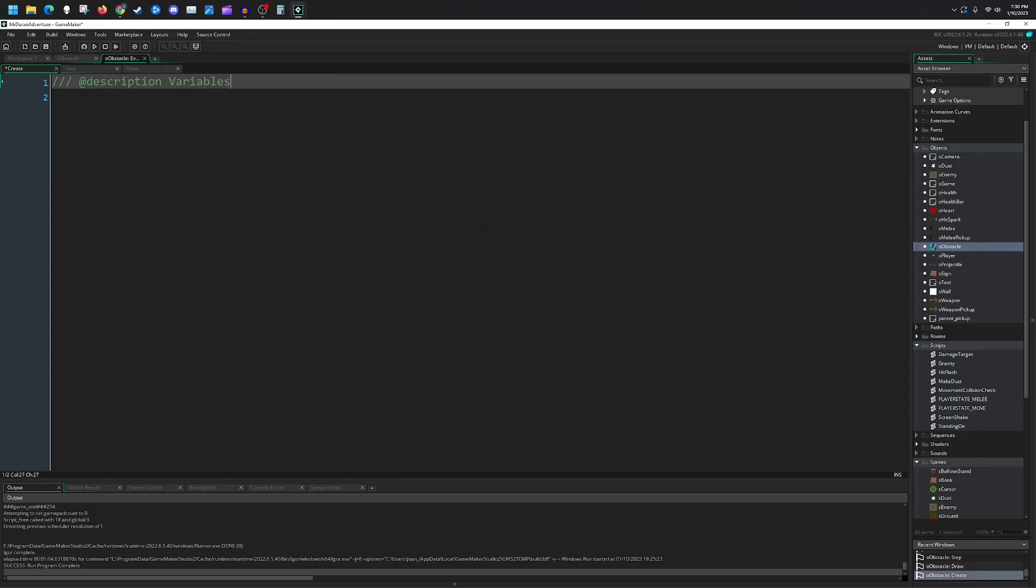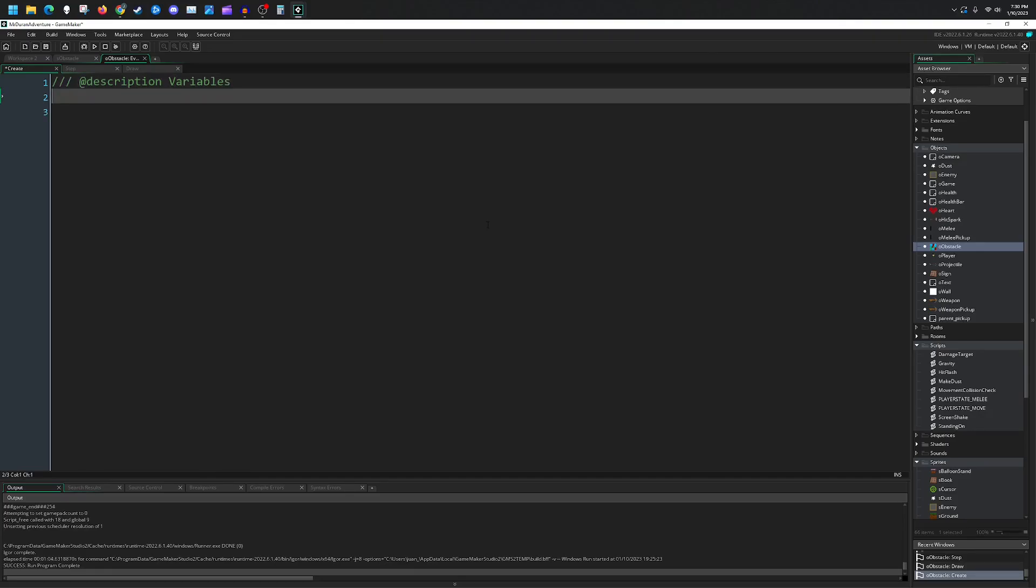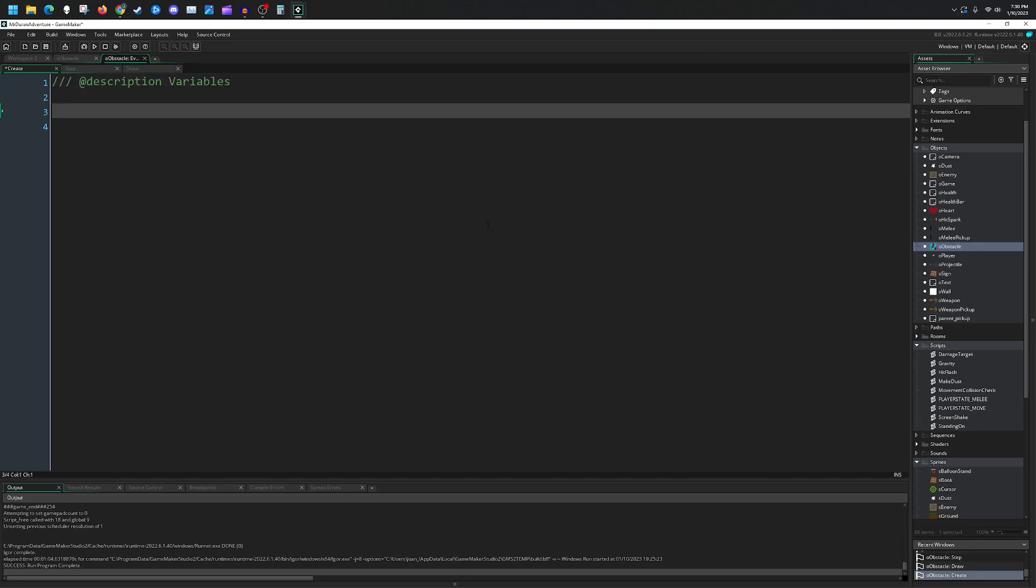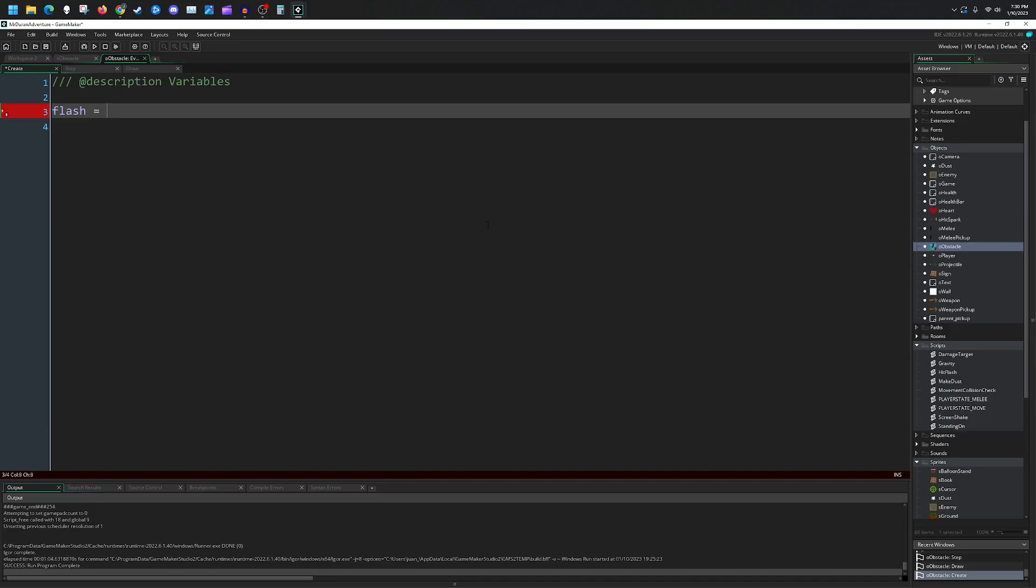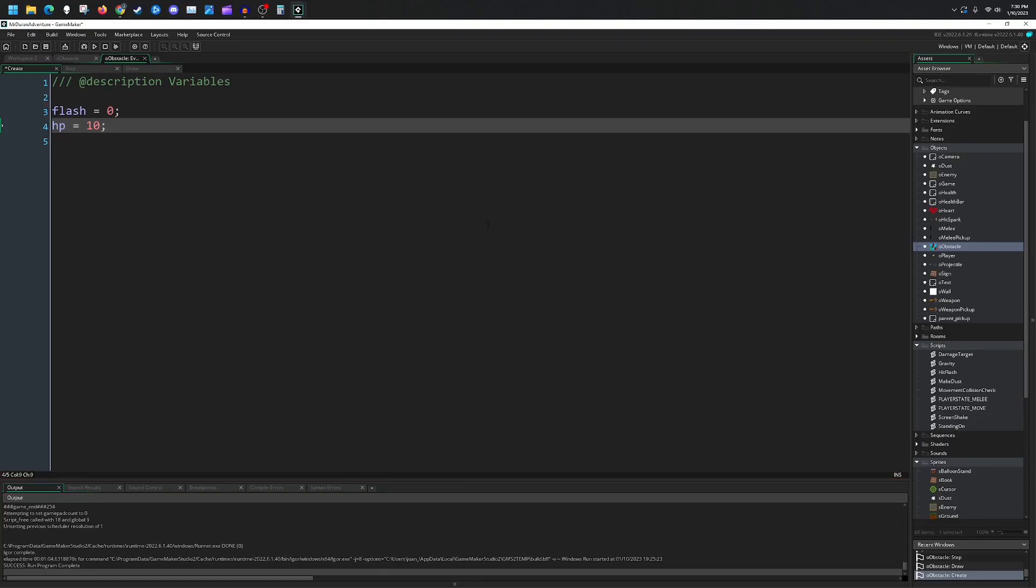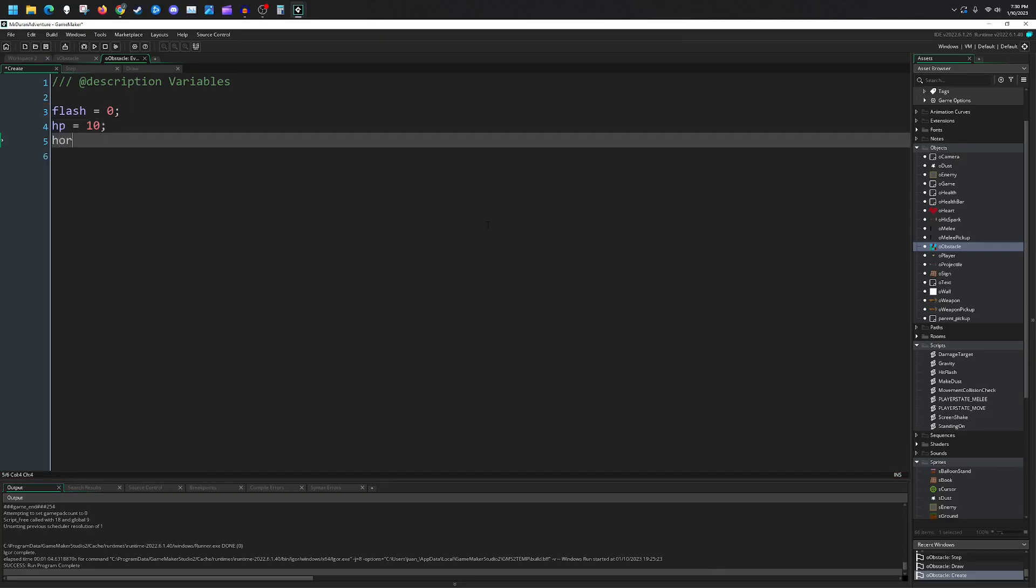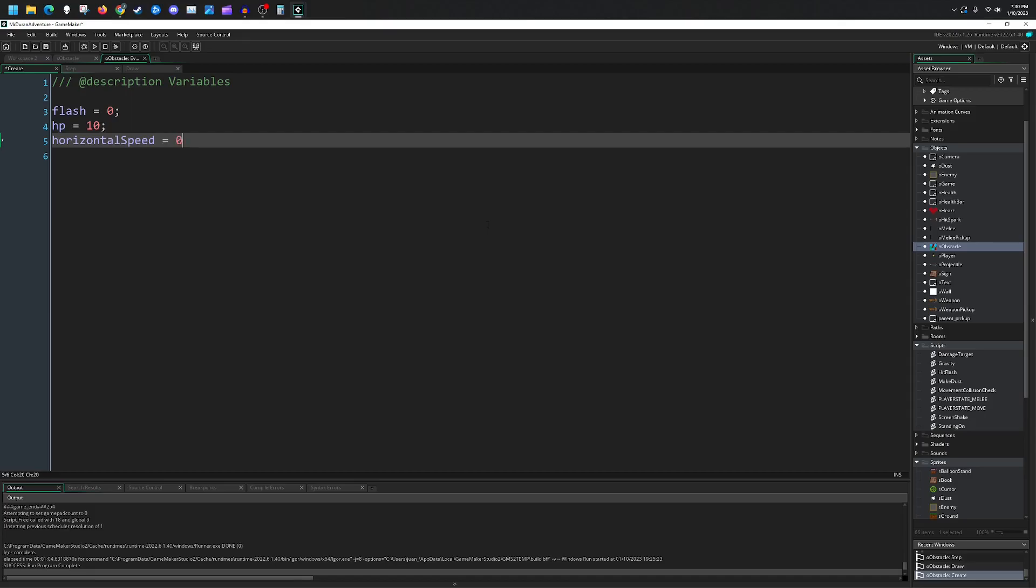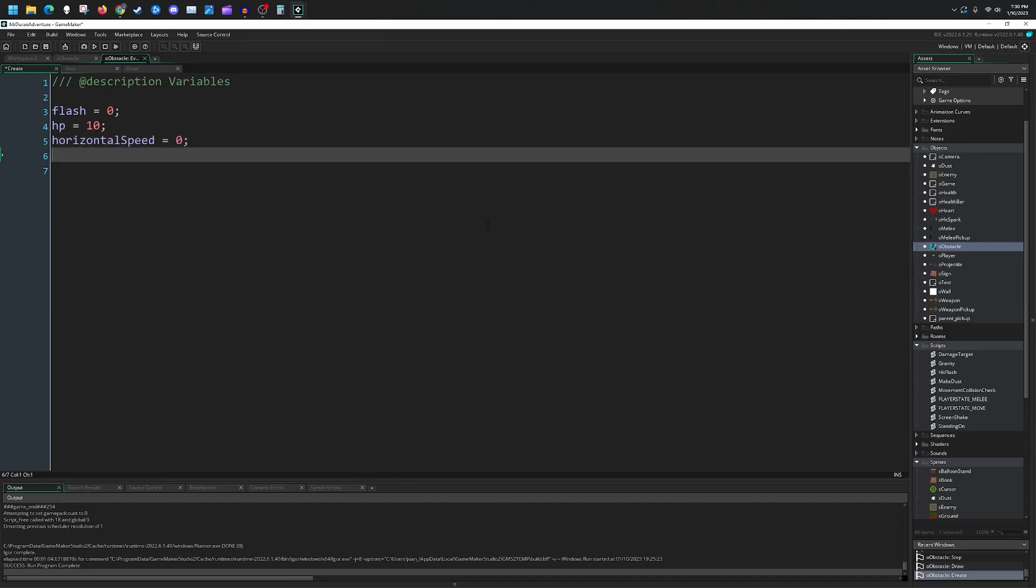We have a flash value. Whenever I hit the wall, I wanted it to flash, so flash value is equal to zero. My hit points is going to also be equal to 10. This is just my starting value; you can mess around with it, change it whatever you want for your game. Horizontal speed initialized to zero and vertical speed initialized to zero.